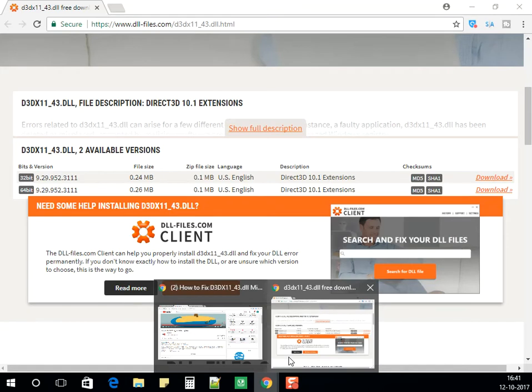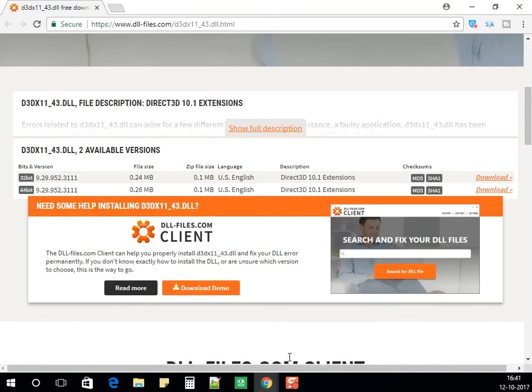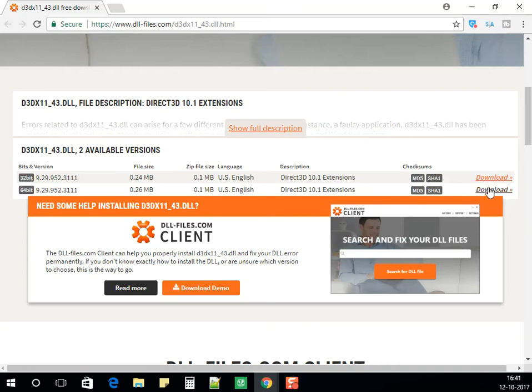Download the d3dx11_43.dll file. As I'm using 64-bit, I'm downloading the 64-bit version.